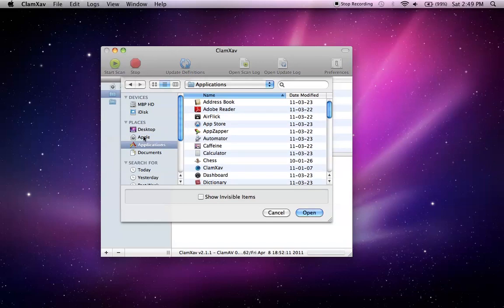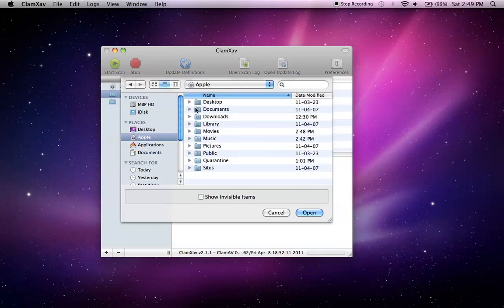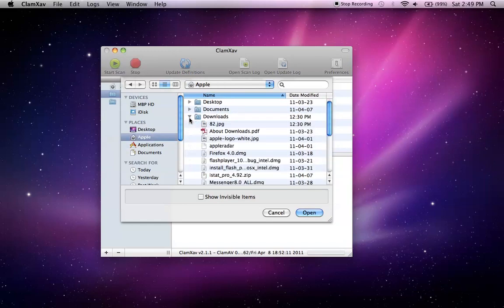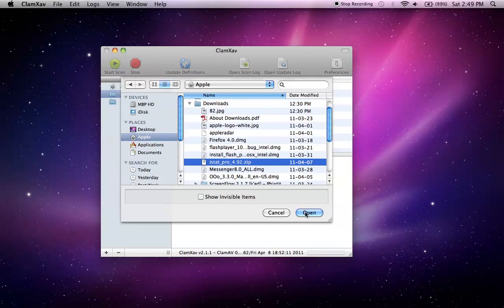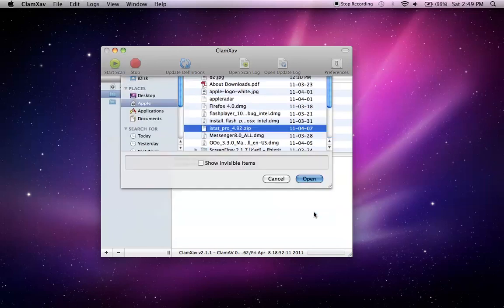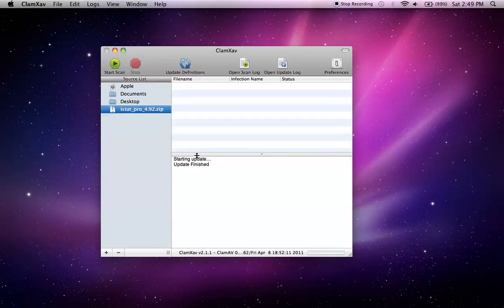So, we'll go ahead and go to the downloads folder and let's see, we'll scan iStat Pro which is a dashboard add-on. So we'll go ahead and scan that.